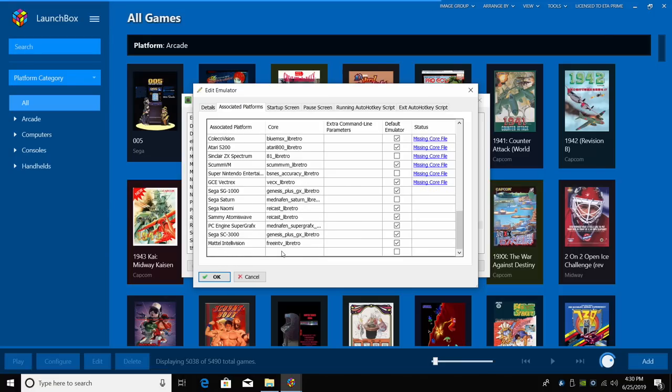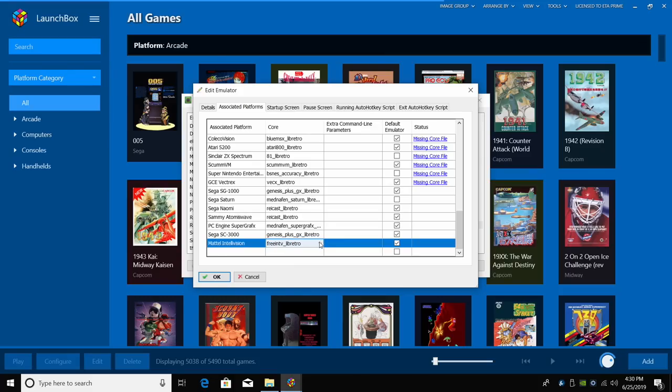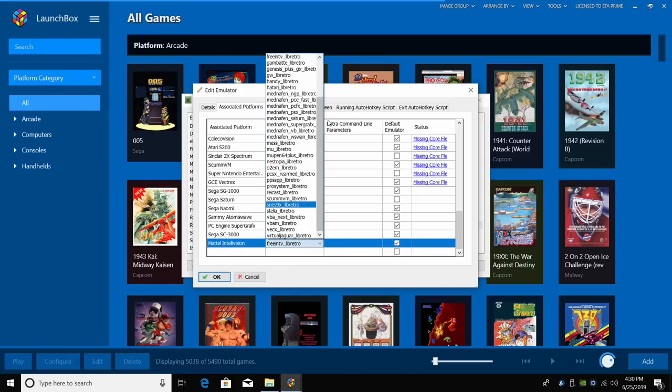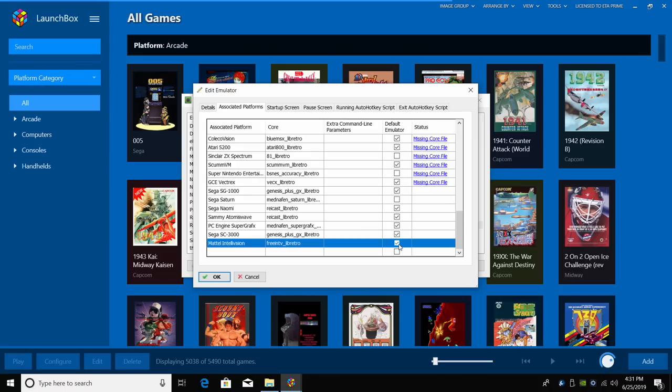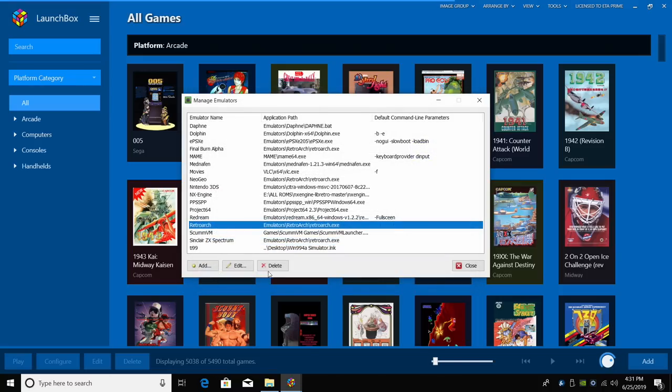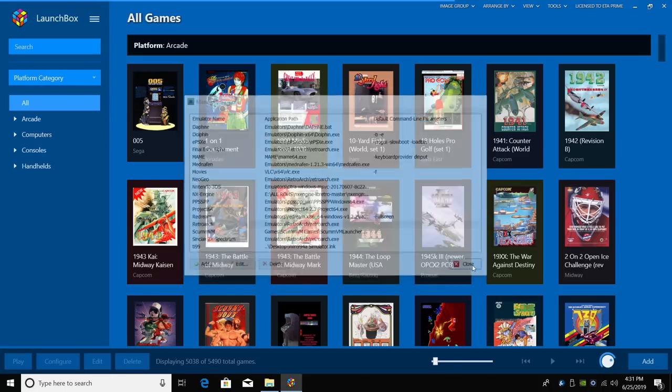Mattel Intellivision and I'm using the Free NTV Core. So if you've downloaded the core, you can use the drop down menu to find it. Mattel Intellivision, Free NTV, and I'm going to make sure this is checked. This is going to be my default emulator for Intellivision games. Click OK and close.